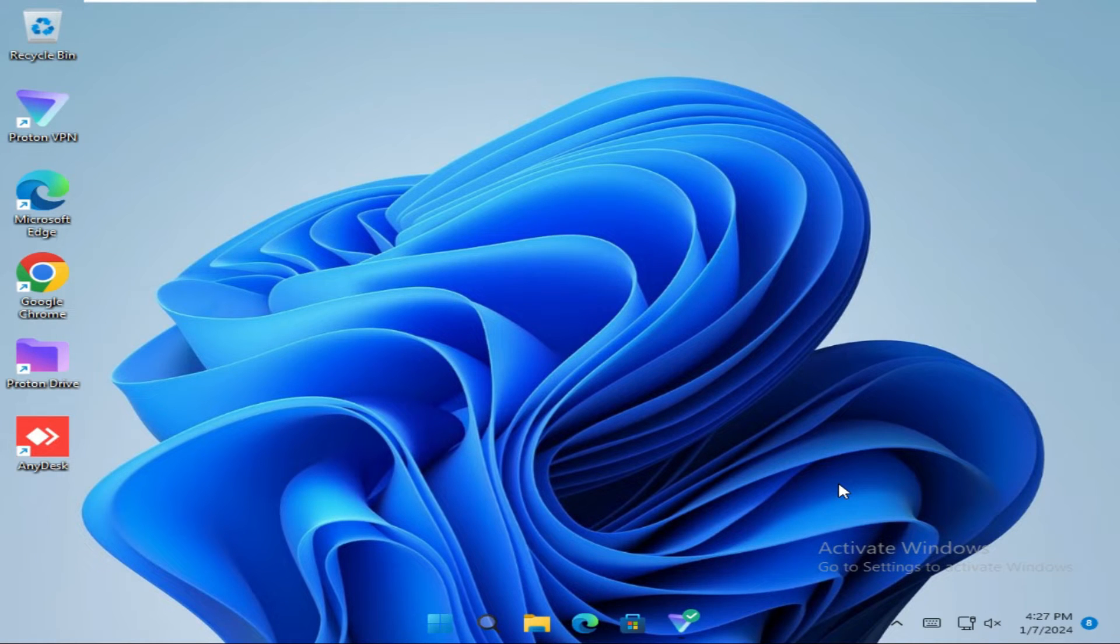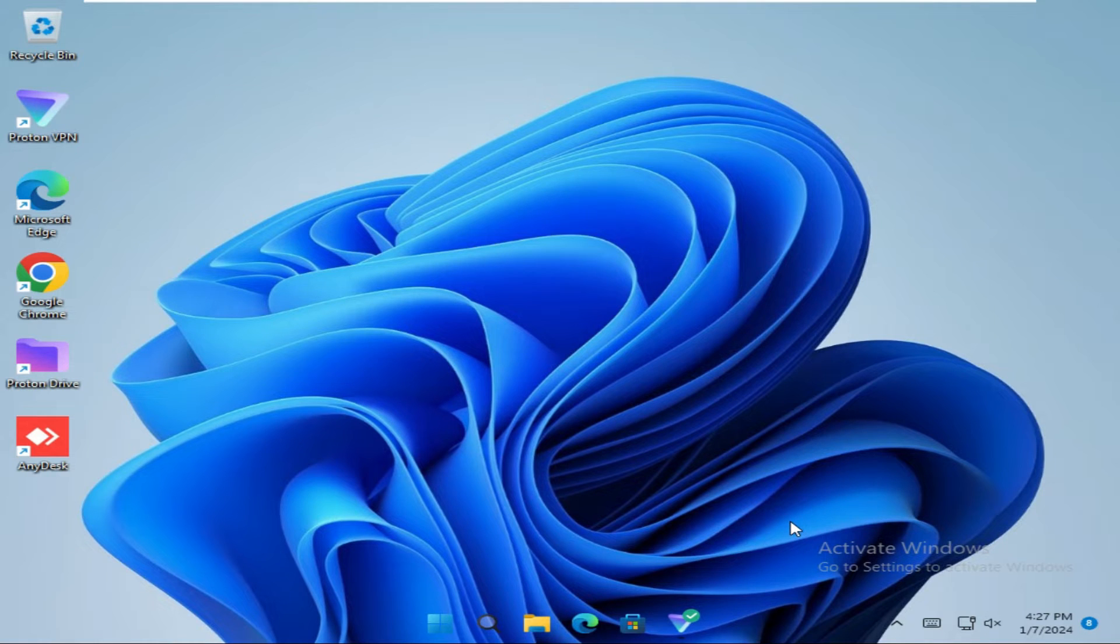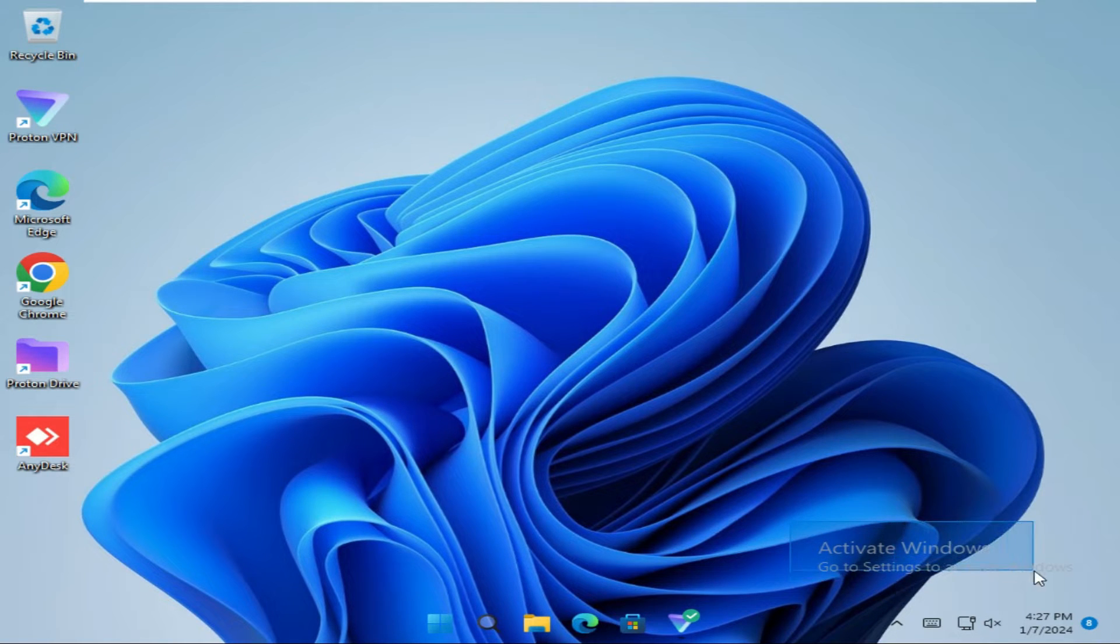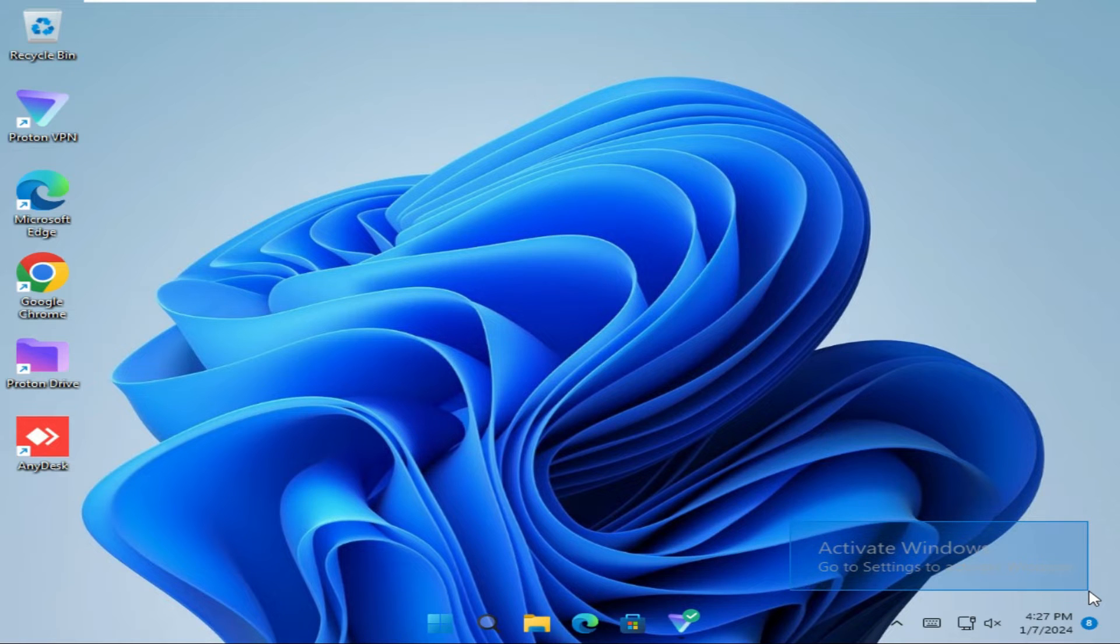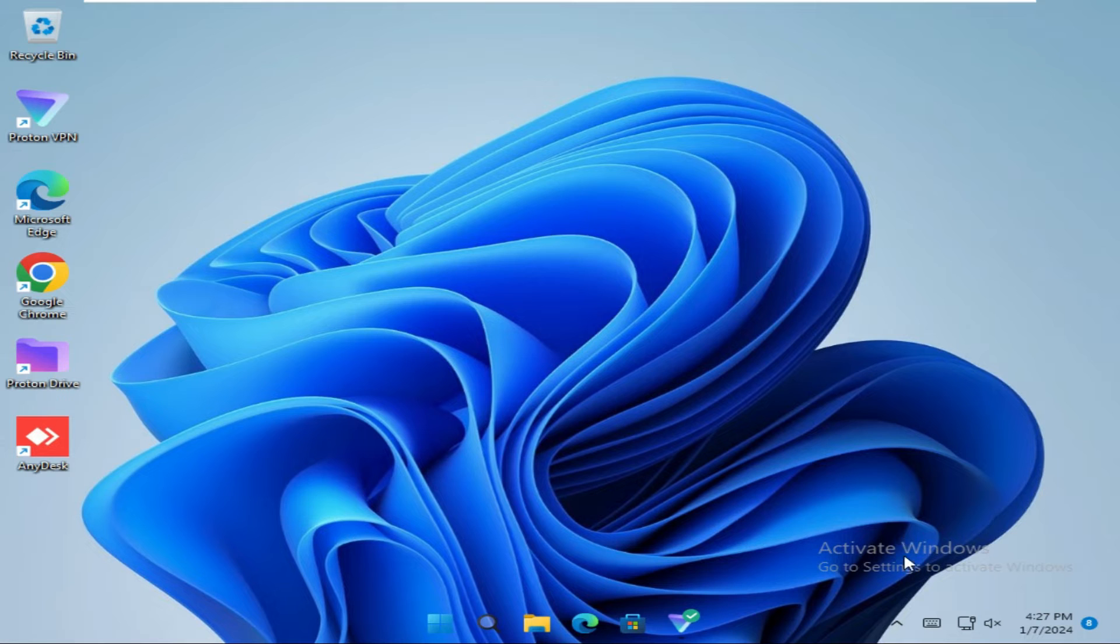If you are using Windows 11 which is not activated, you will find a watermark on your desktop. Activate Windows. Now I am going to show you how to remove this watermark.